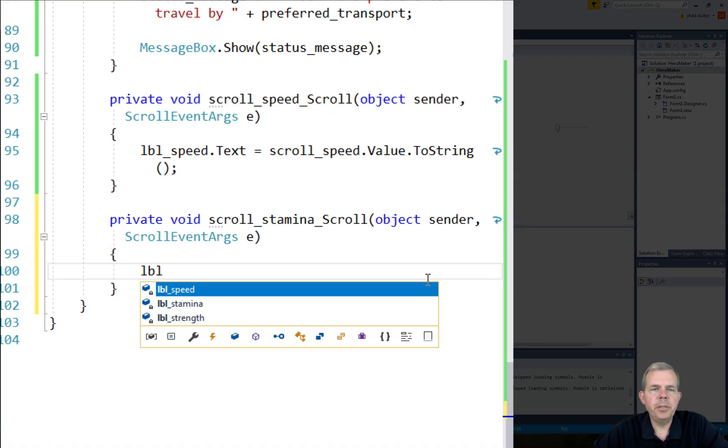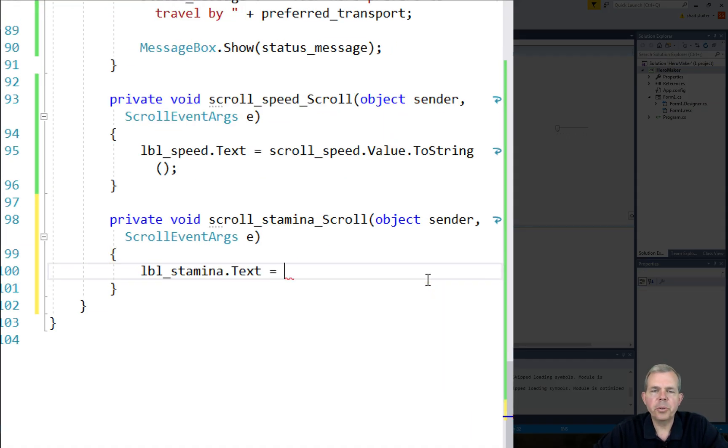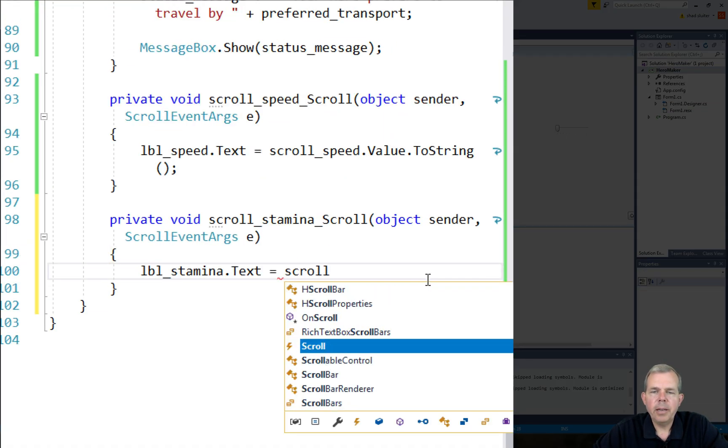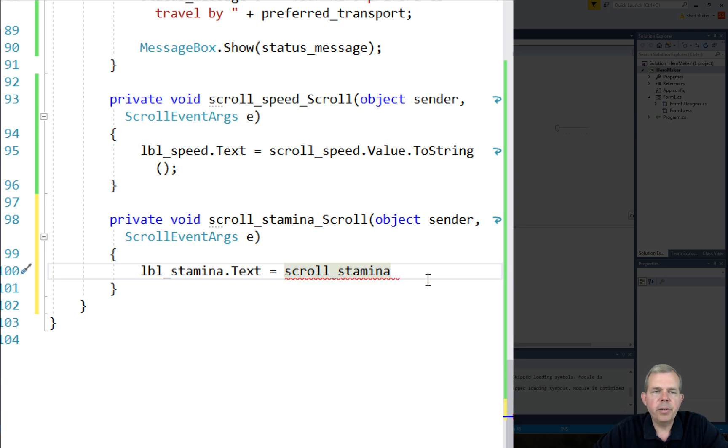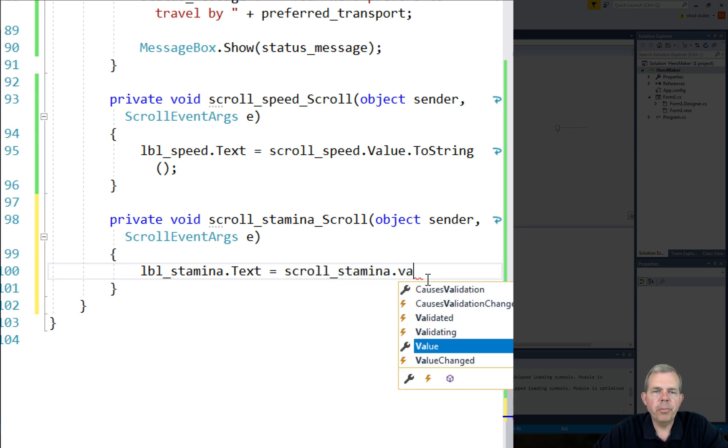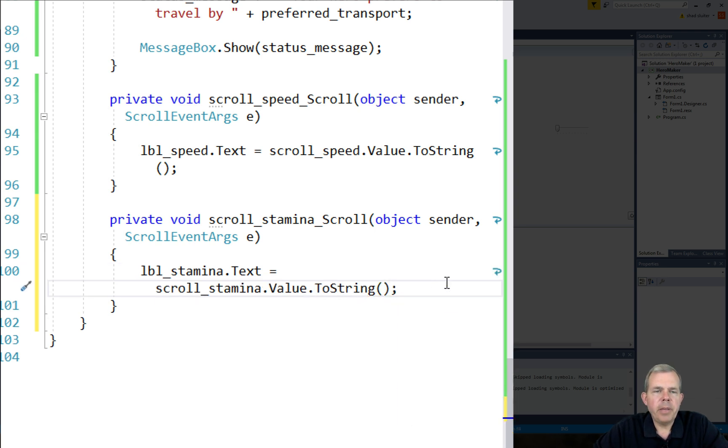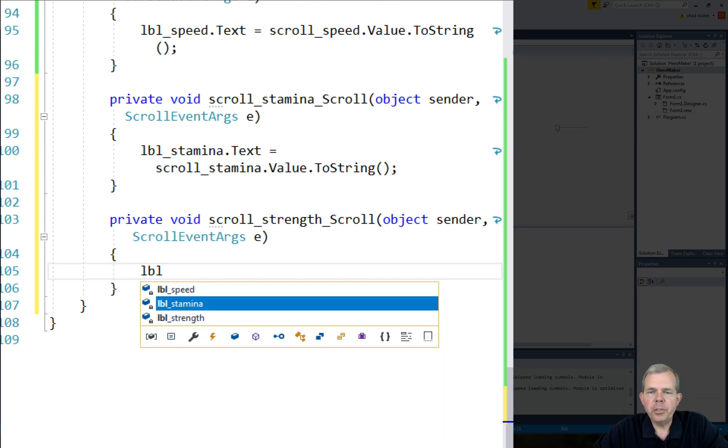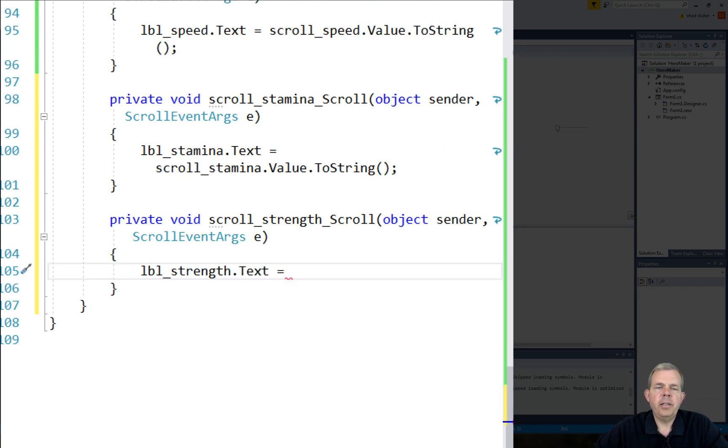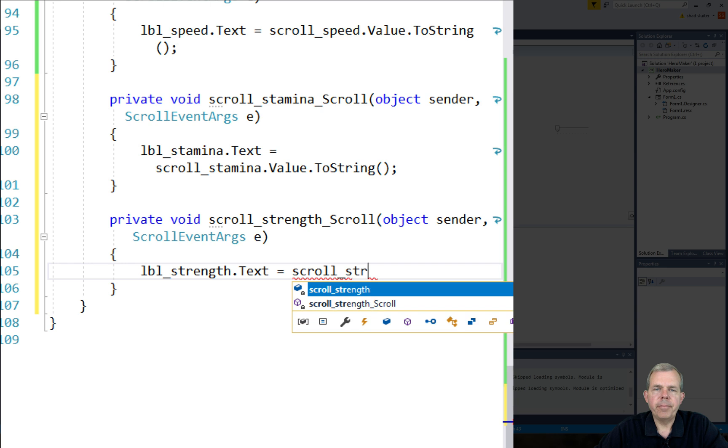I'm going to do the same process for the other two scroll bars. I'm going to double-click the scroll bar to create a scroll method. And then inside the method, we'll update the label that is associated with it. So we should see these all three working now.